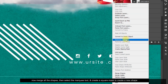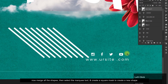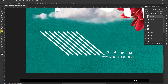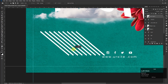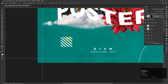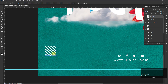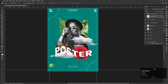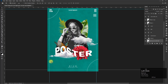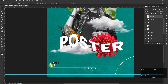Now merge all the shapes, then select the marquee tool and create a square mask to create a new shape.